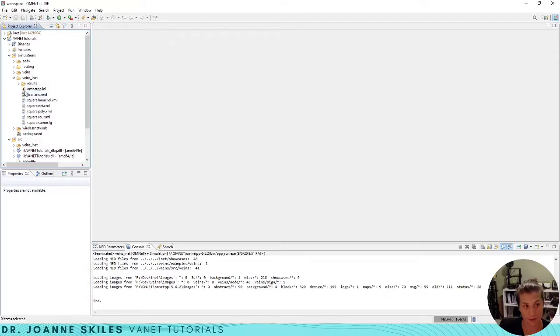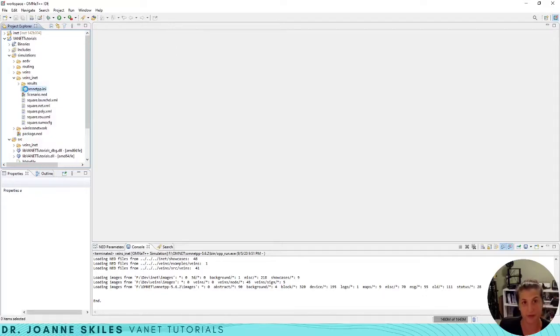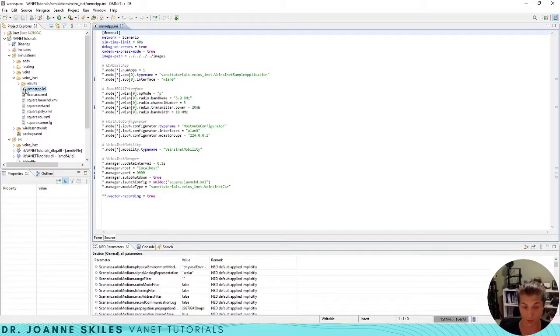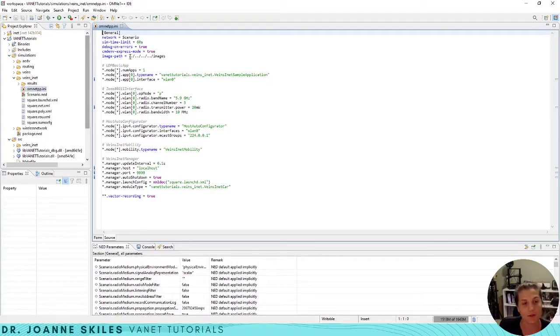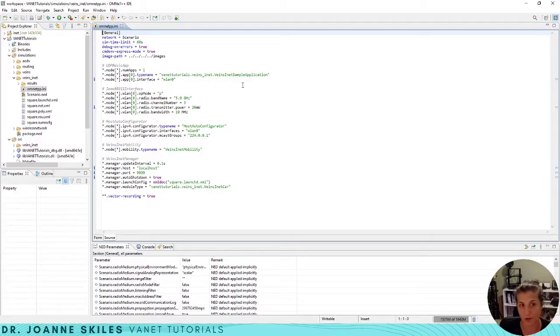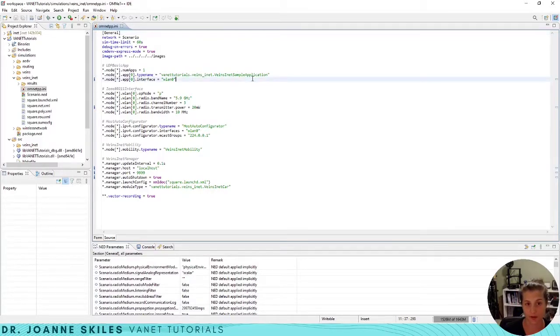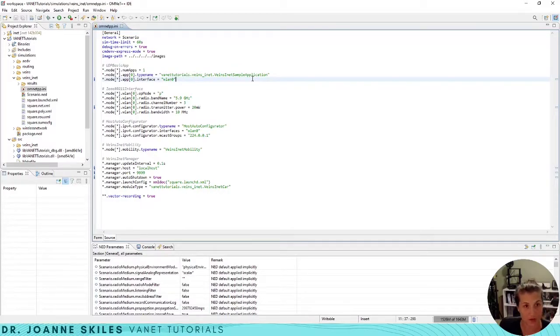Within the Veins INET subproject we have an OMNET++ ini file. This is our configuration for our simulation. If you see in here we have our node which is the type name doing the application. Our node is actually our vehicle and its application that it's running is the INET sample application.